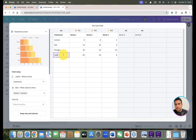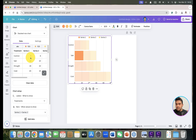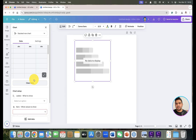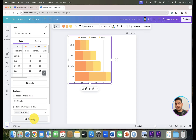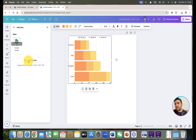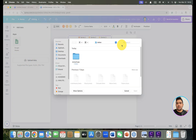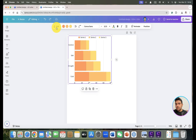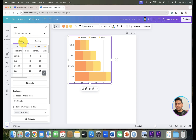If you want to clear the data and add your own, click 'Clear Data'. You can undo with Command Z or Control Z. If you have your own data in an Excel sheet, click 'Add Data' and then 'Upload' to go to your computer and select the file you want.